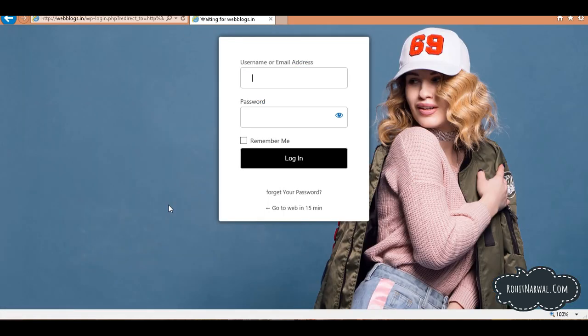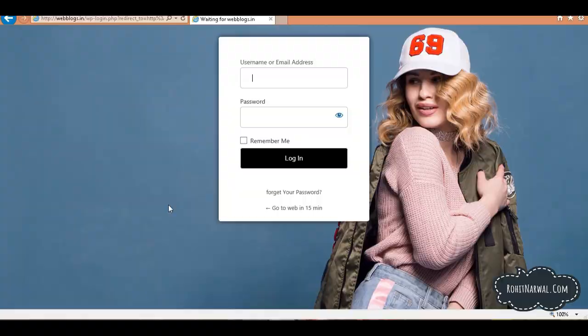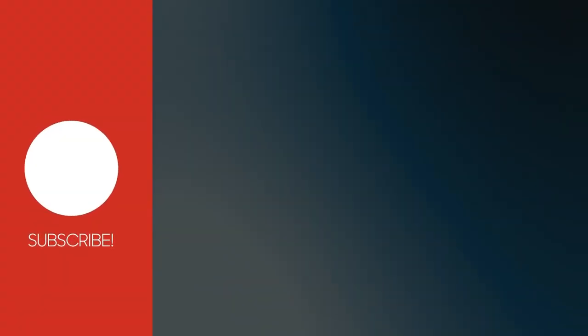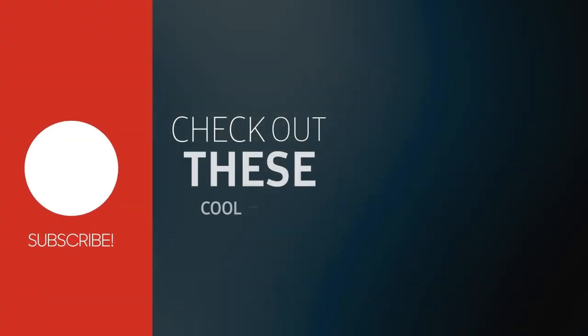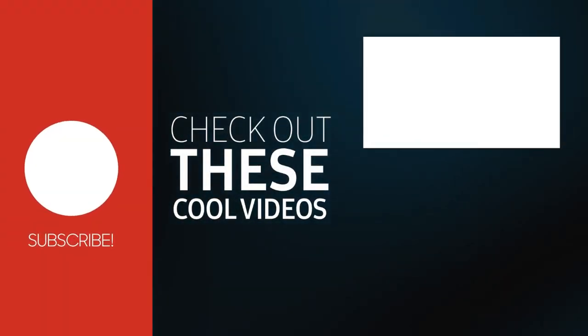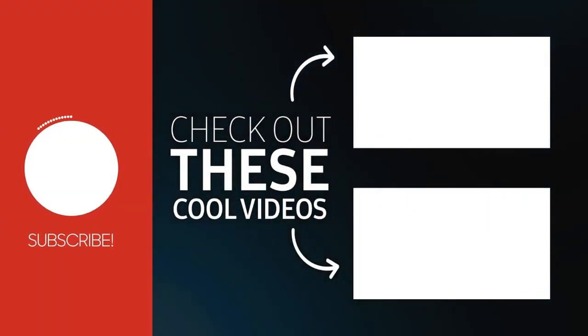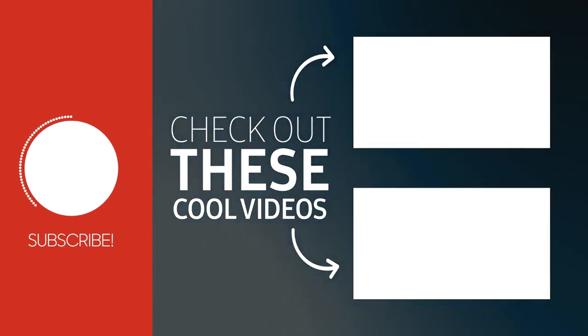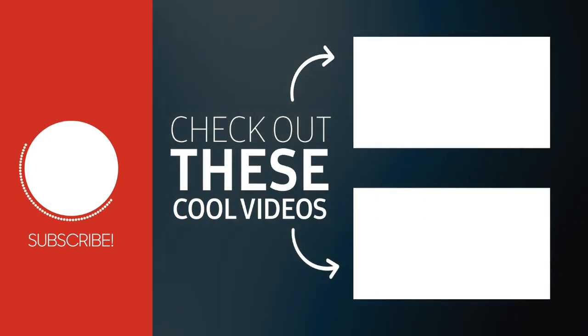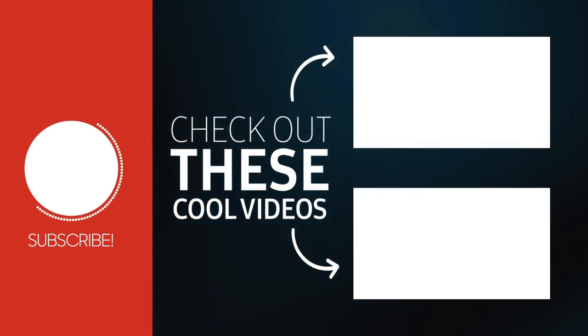So in this way, you can customize your WordPress login page according to your wishes and give your WordPress website a professional look, a professional design. So that's it for now. If you like this video, give this video a thumbs up. And if you're new here, consider subscribing to my channel for more upcoming WordPress related content.